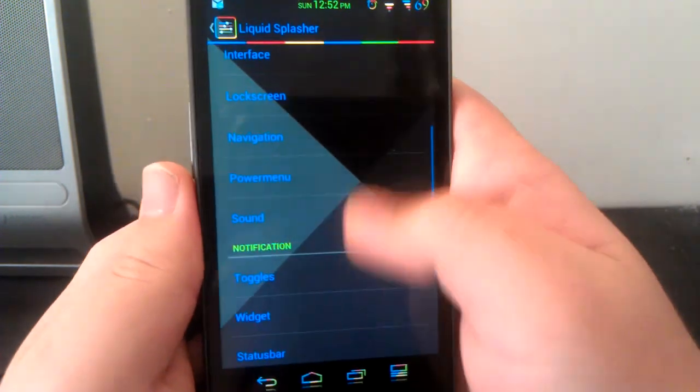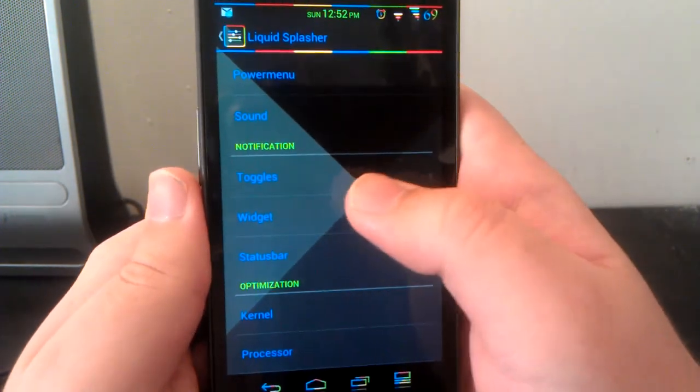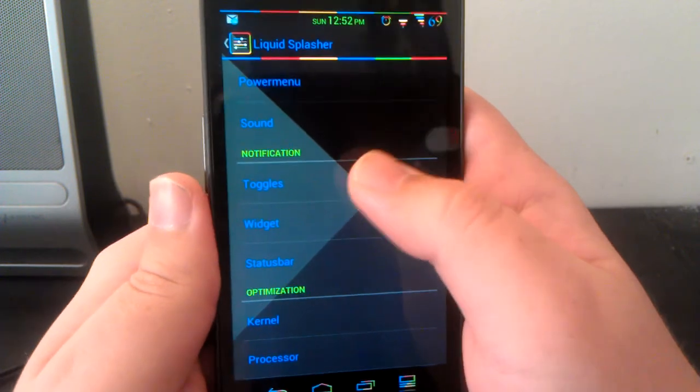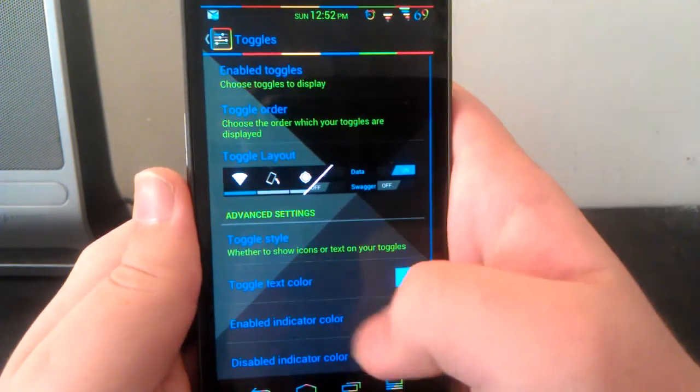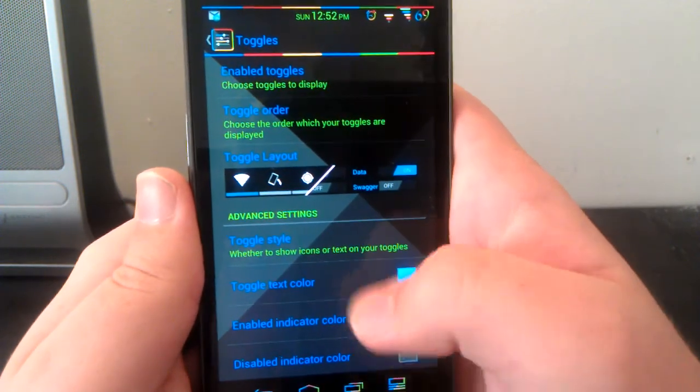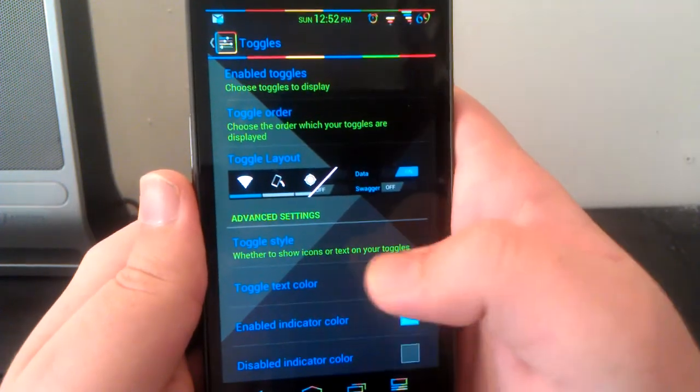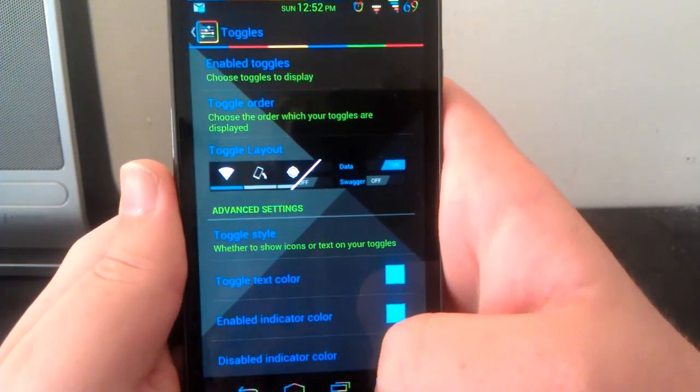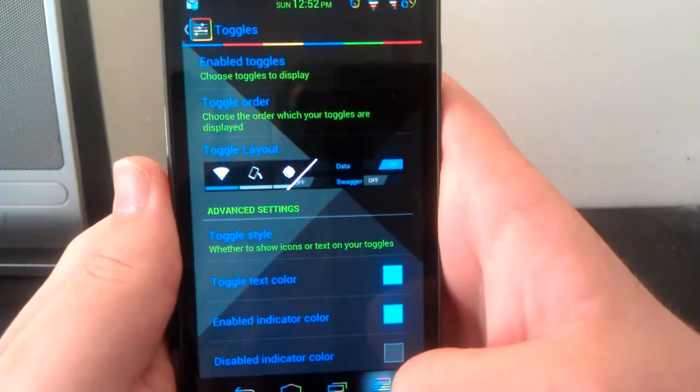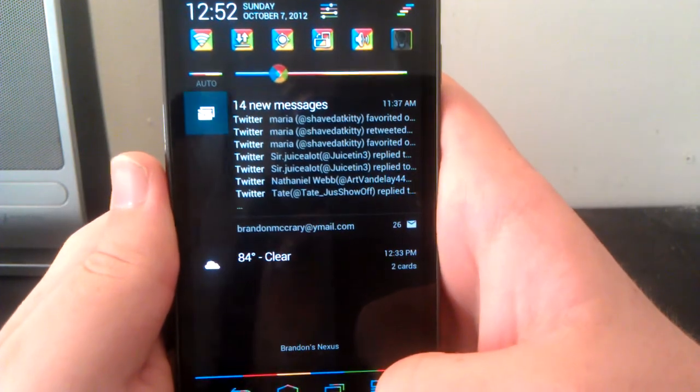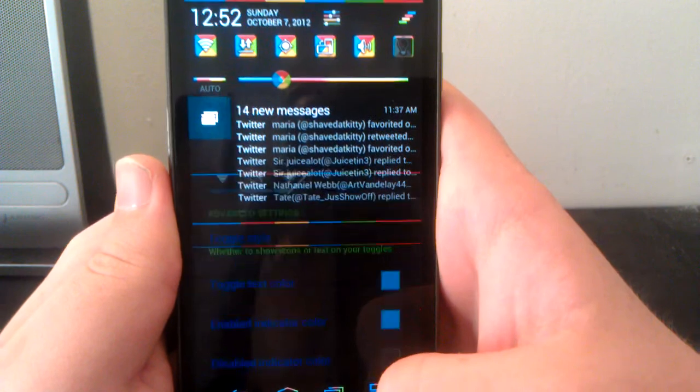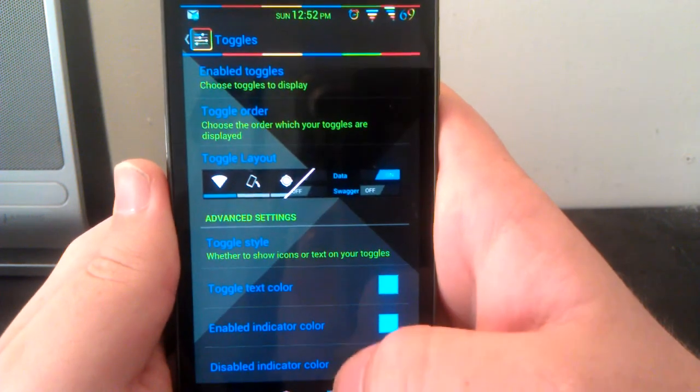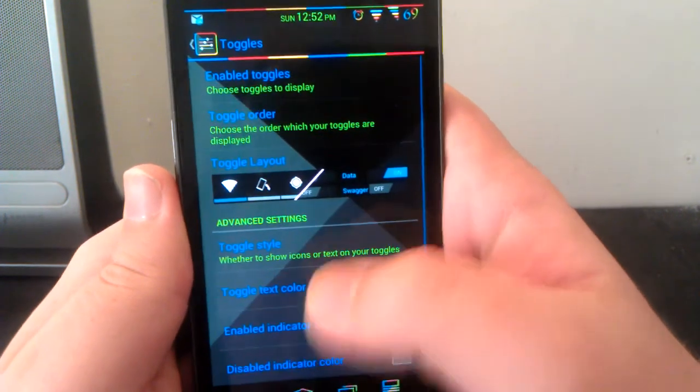Under notification you can have toggles and you can have the AOKP widgets. Toggles are AOKP and widgets are CyanogenMod. As you can see, I have the CyanogenMod ones because I think they look cleaner, it's just personal preference.